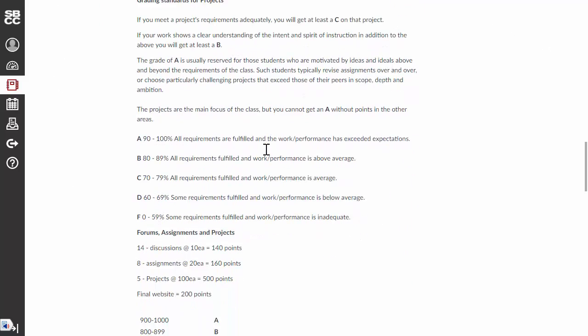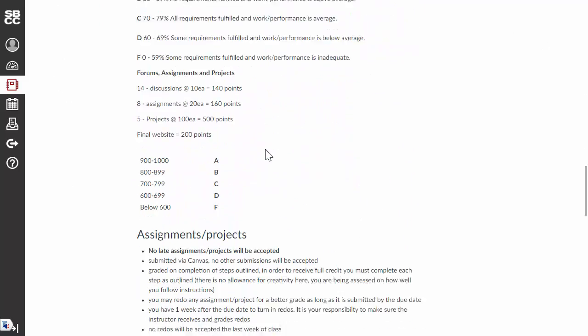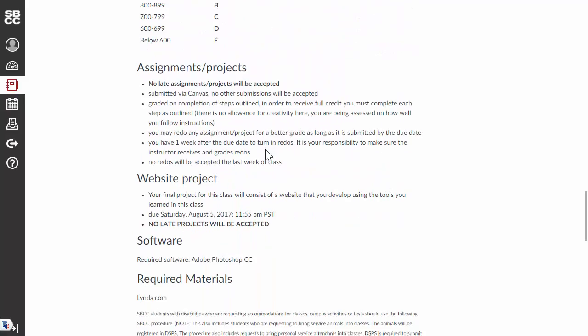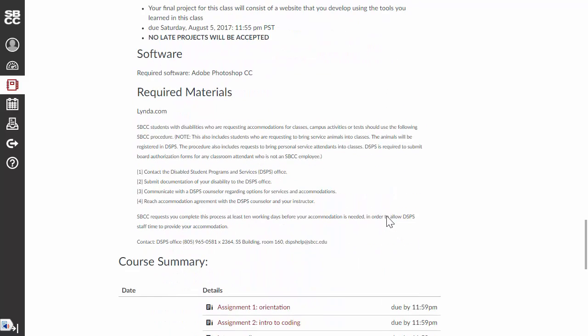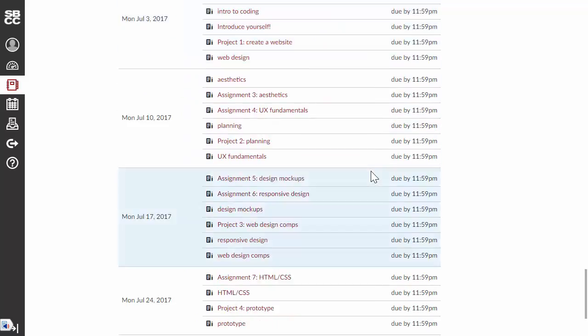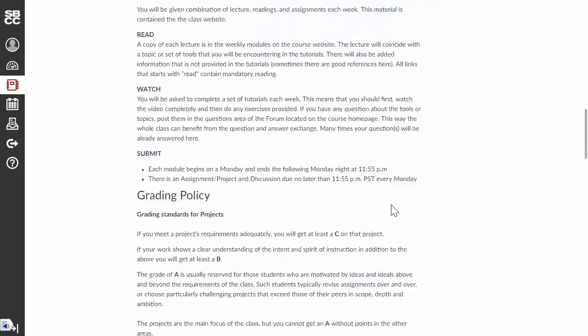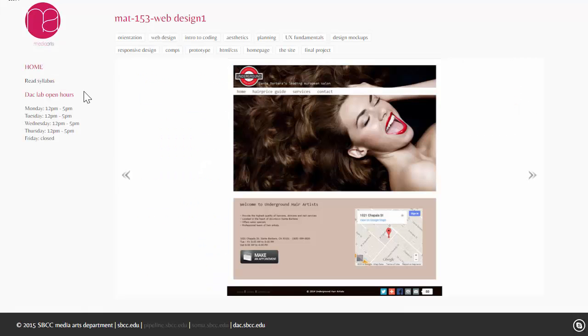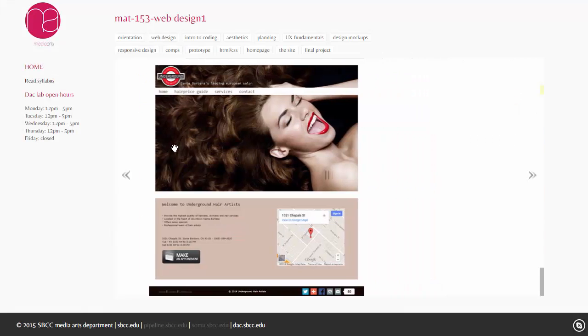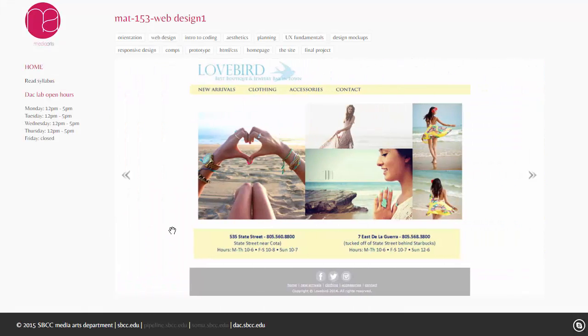Part of the orientation assignment that you're going to be completing this first module is to email me and tell me that you read and understood the syllabus. So, make sure that you do. Everything is listed here. So, if we click the back button, we can get back to the course, and then look at the content here.